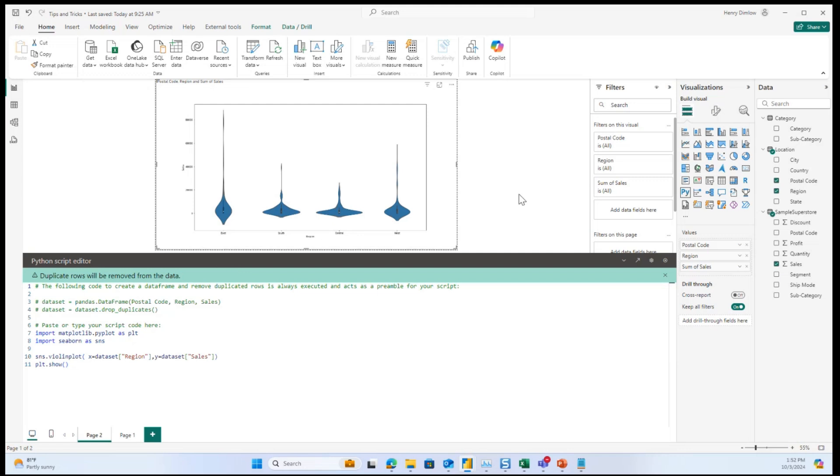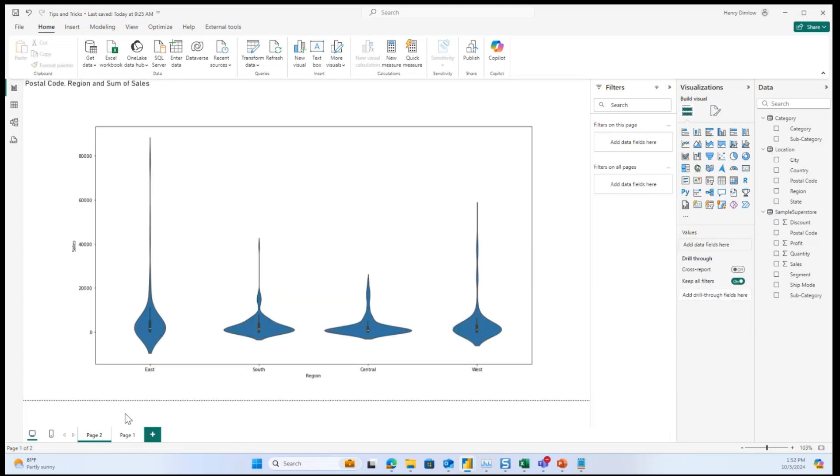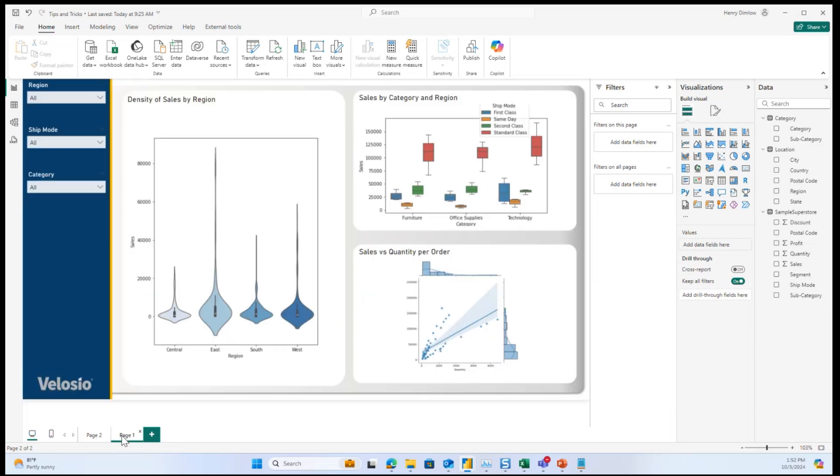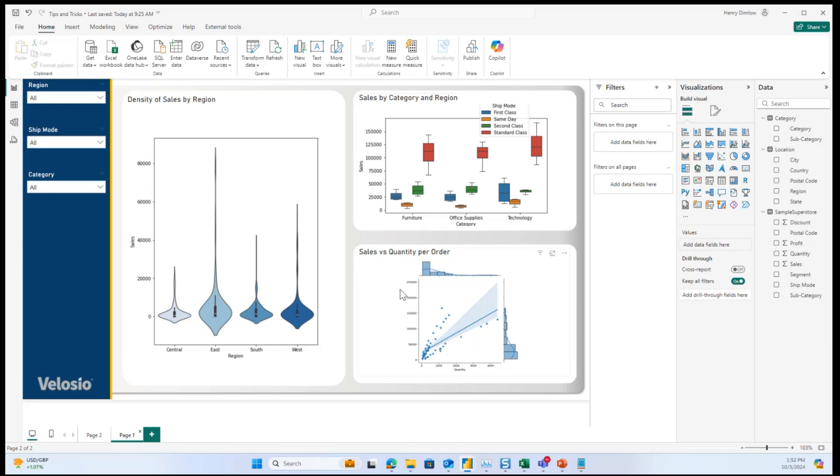So along with a violin plot, like I was saying, there are many other plots. And together, it really becomes a powerful way to look through your data. So here I have the violin plot that we were looking at earlier, as well as some box plots based on shipping mode and category and a relationship just looking at the relationship of quantity and sales.